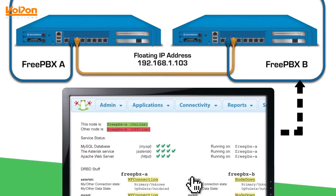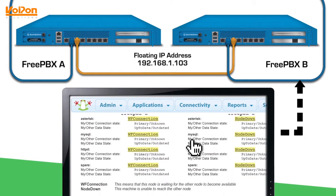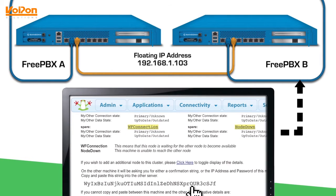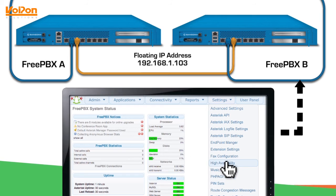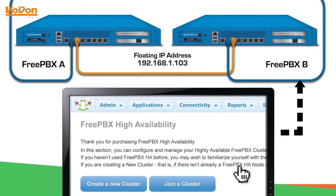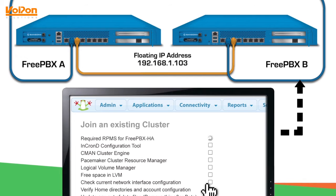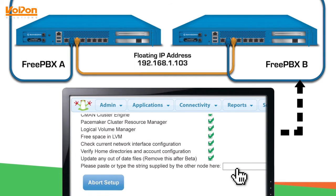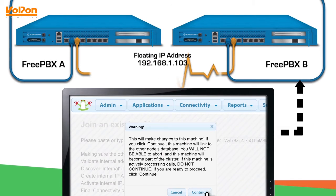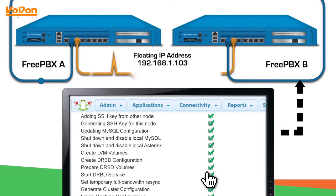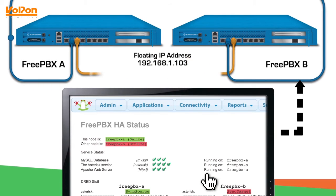Now it's time to configure the slave node. On the master node, there will be a link at the bottom to generate a cluster code. Copy this to your clipboard, then log into your slave node and go to the High Availability module again. This time, select 'Join a Cluster.' Wait for the prerequisites to pass and then paste in the cluster code.